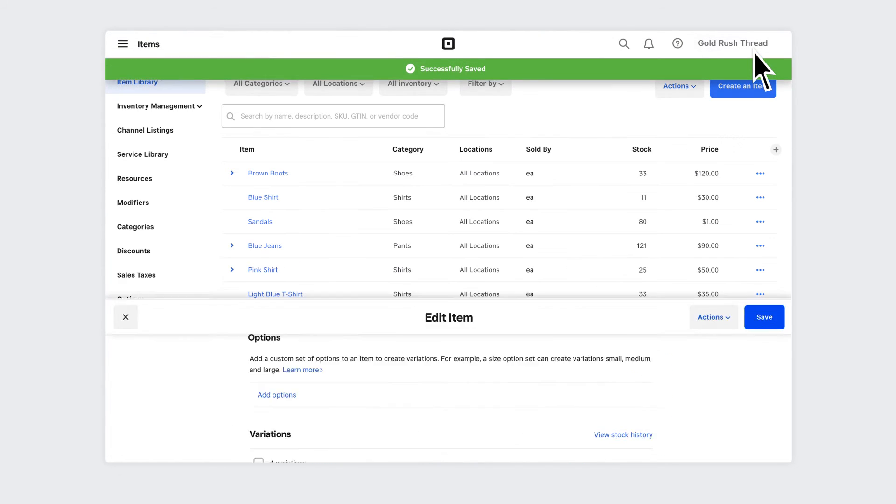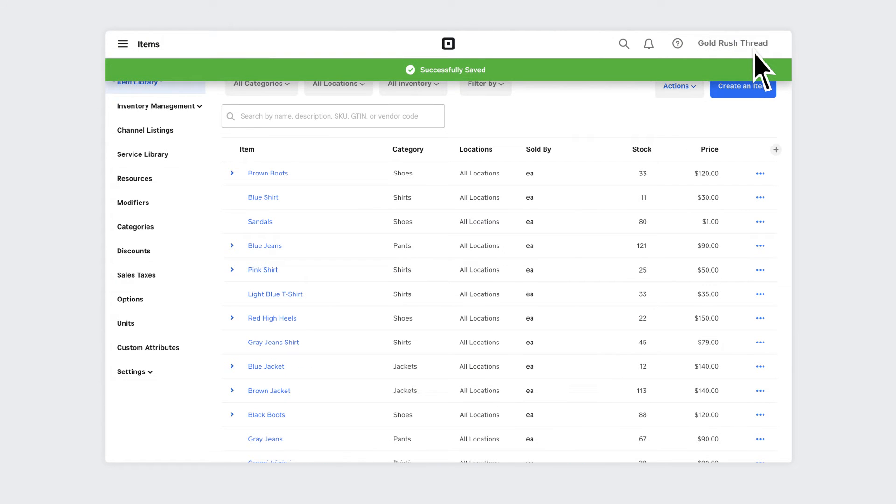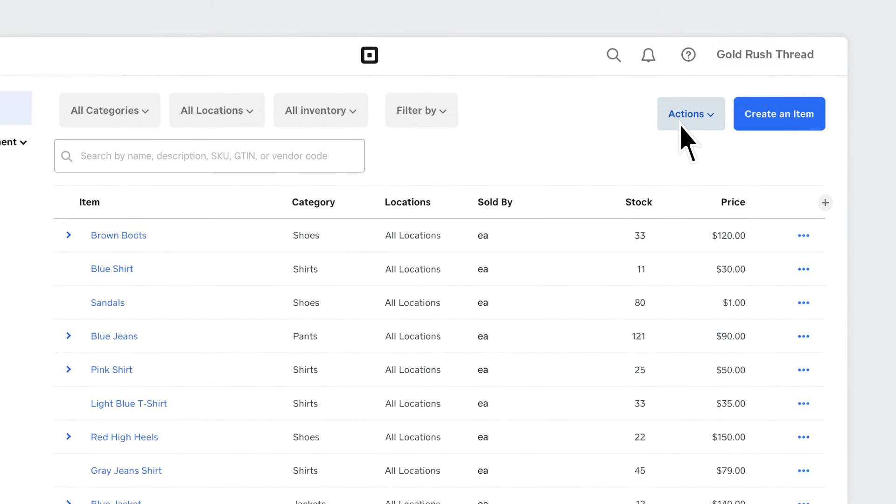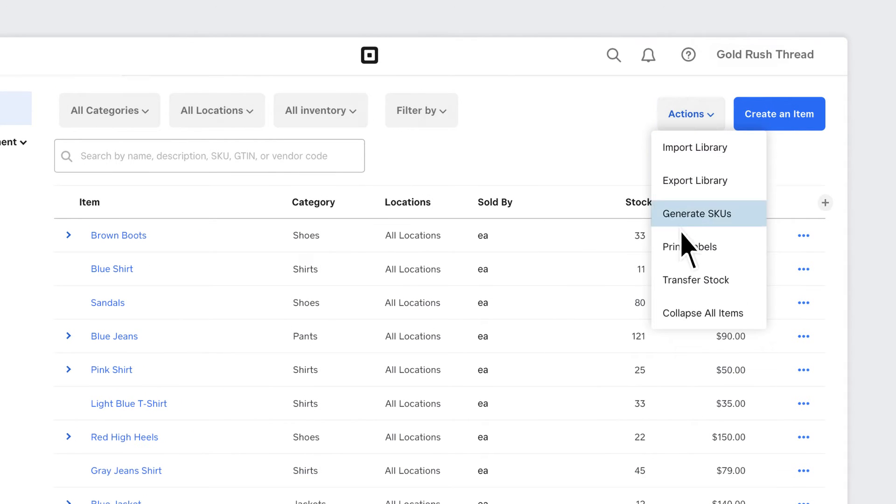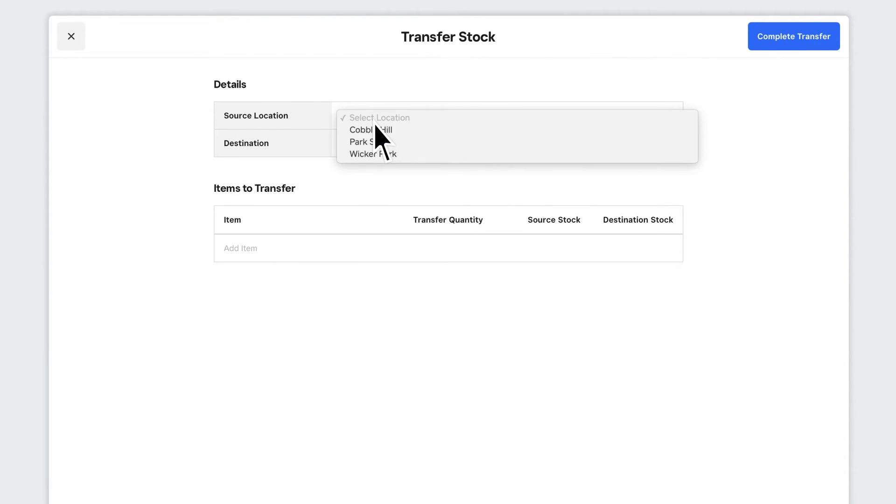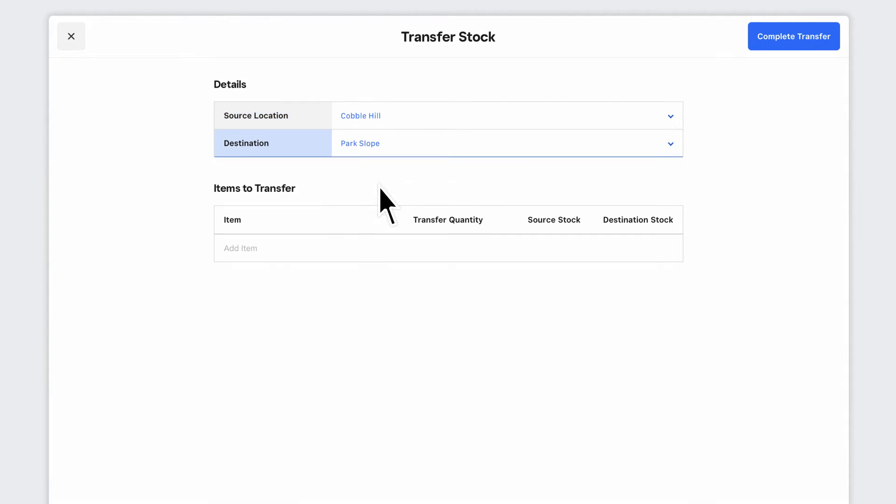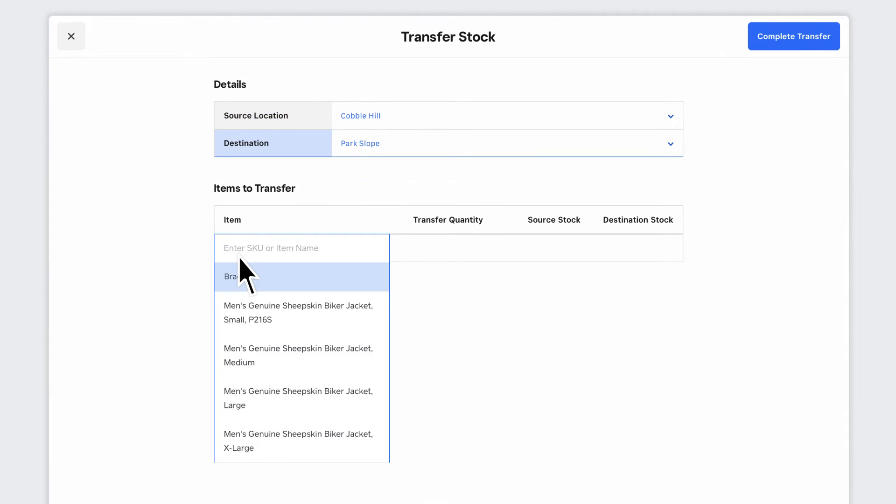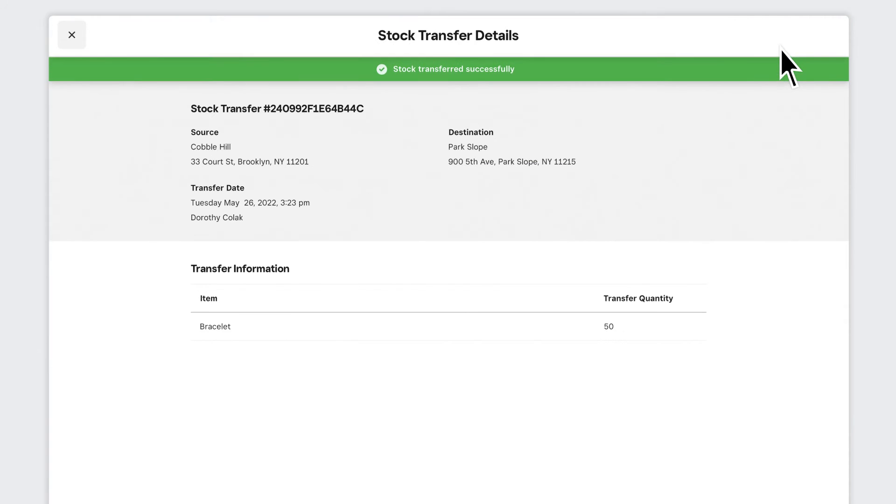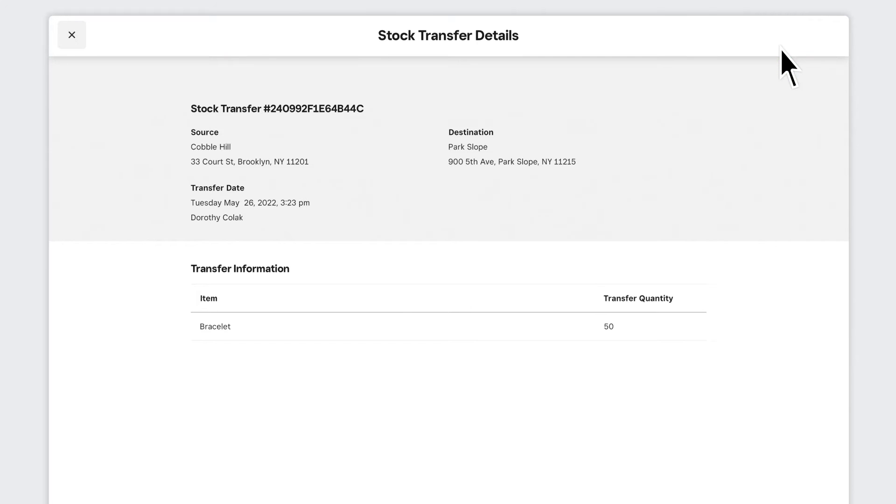Subscribers to Square for Retail Plus can transfer inventory across locations. From your item library, click Actions and Transfer Stock. Select both the source and destination locations, the items, and quantity to transfer. Make sure you have enough stock to support the transfer in the current source location.